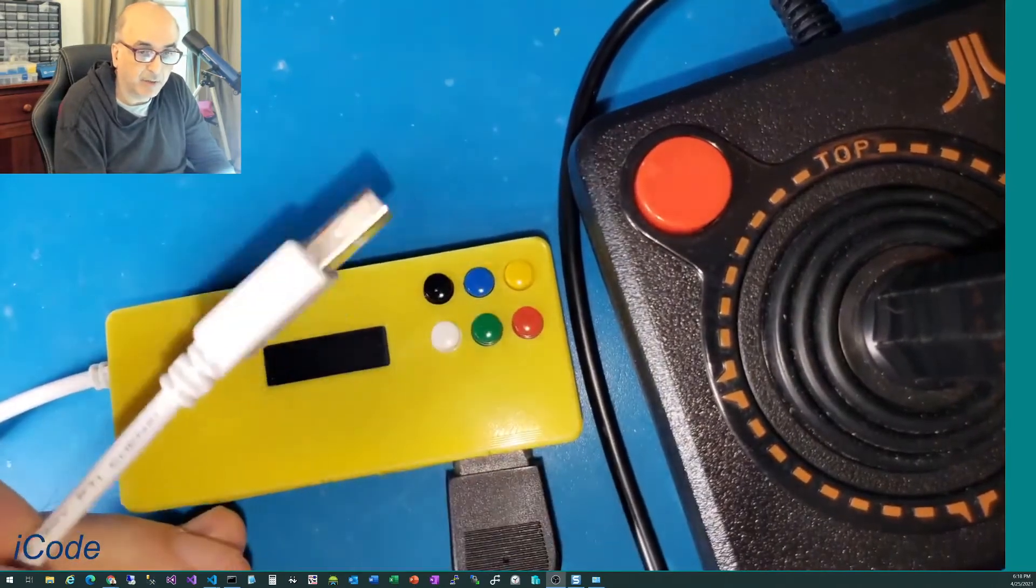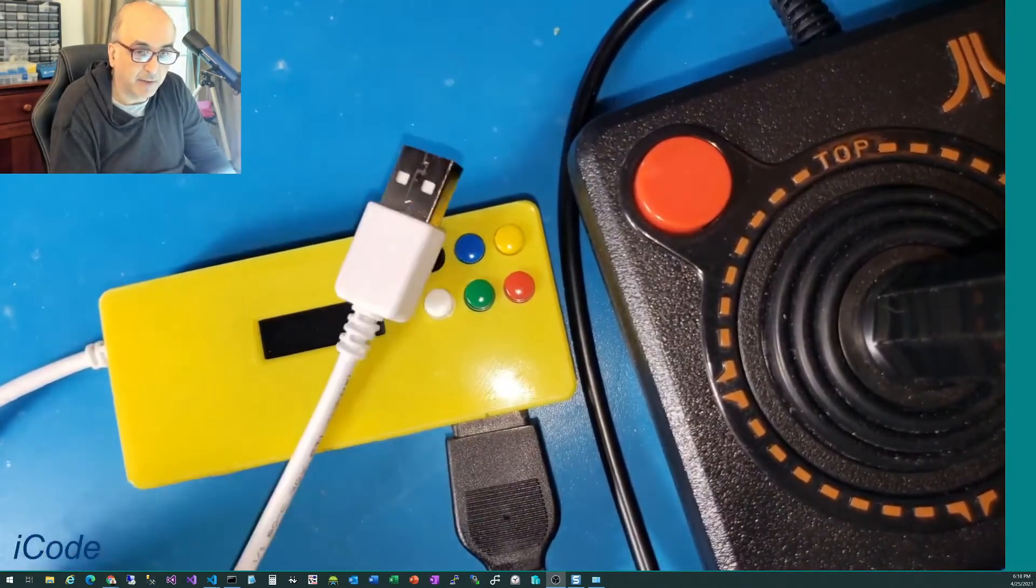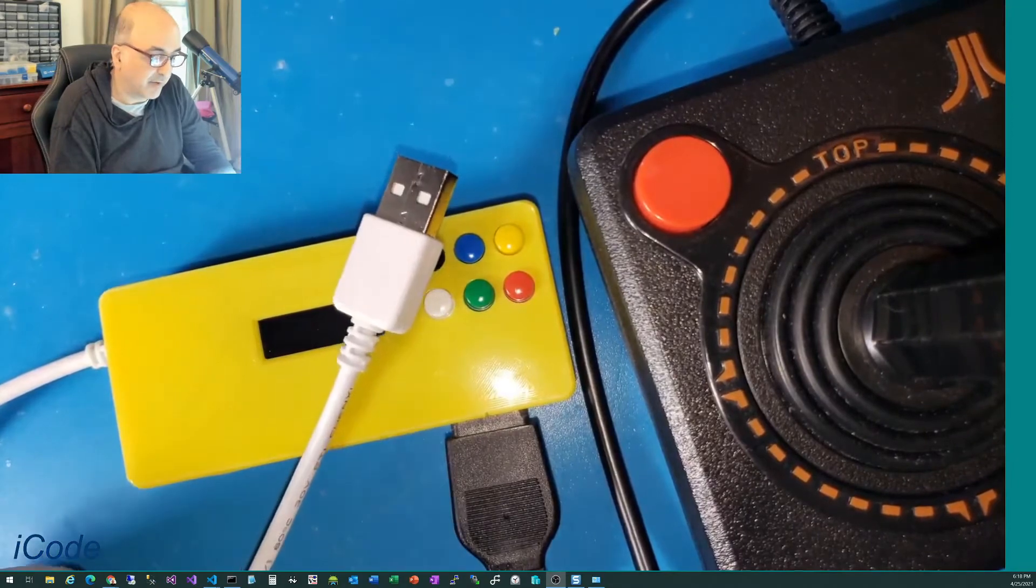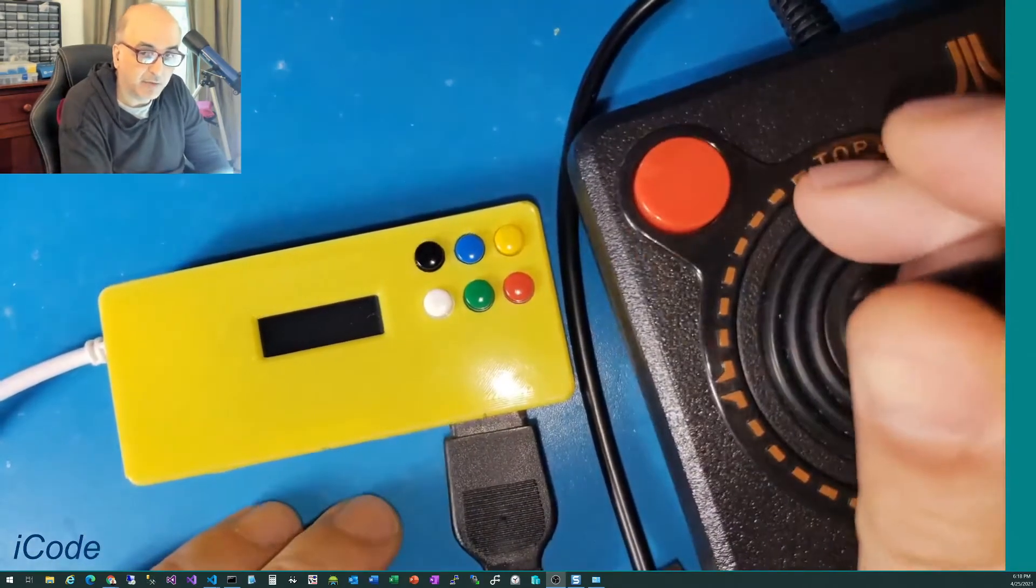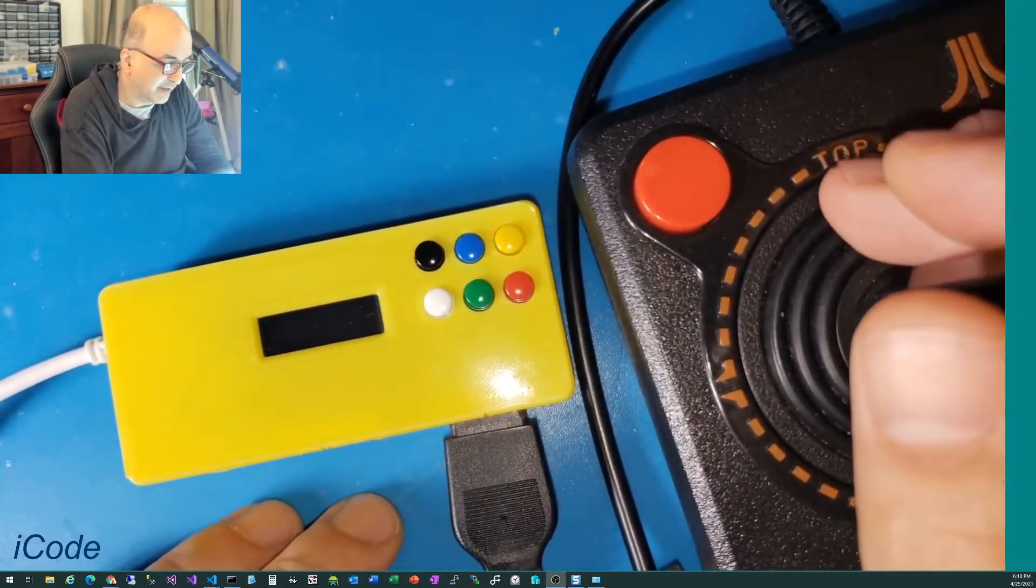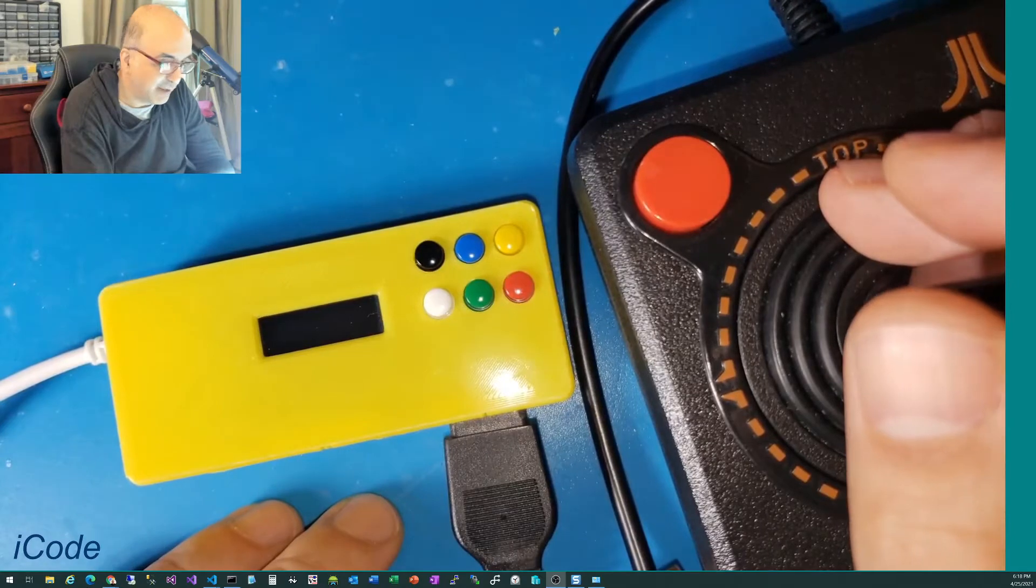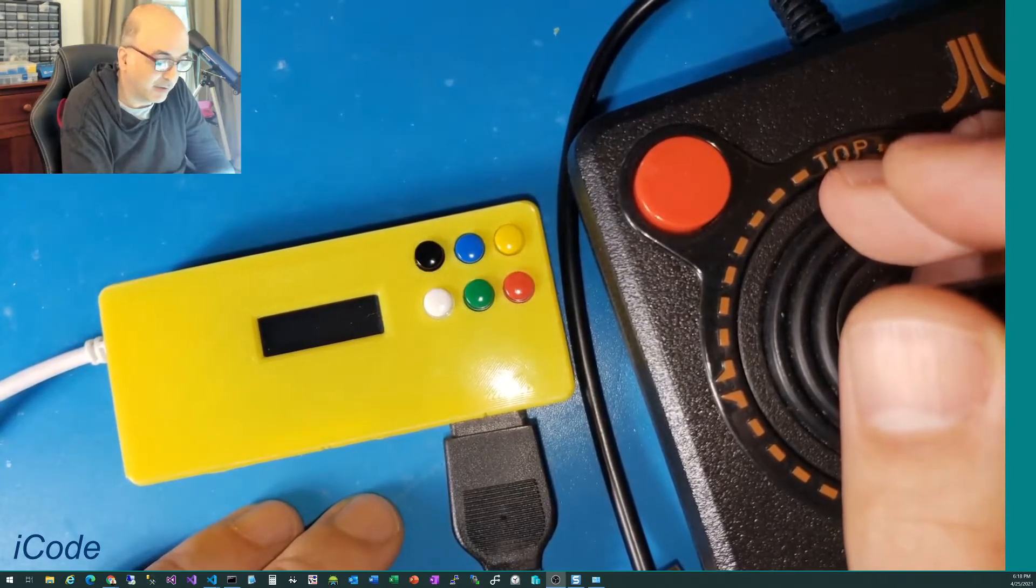you plug them to your RetroPie or Mac or PC and then run your favorite emulator. You'll get authentic Atari joystick gameplay, just like the real thing.